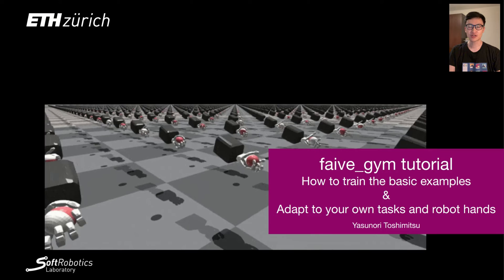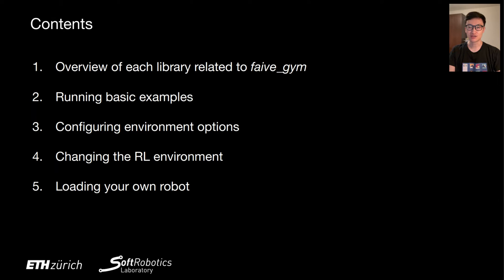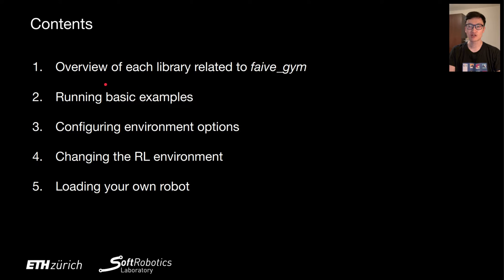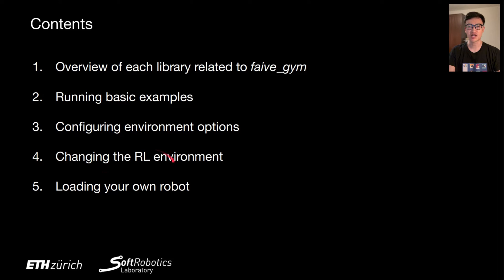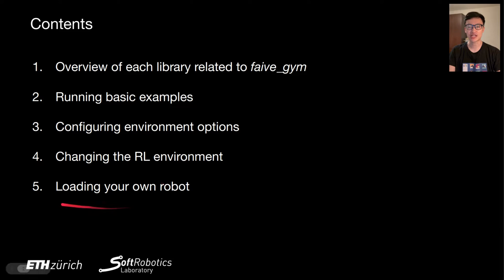Here's the contents of the video. First, I'll explain the overview of each library related to 5Gym. Then we'll run some basic RL examples and then I'll explain how to configure each environment option to tweak the parameters. Next, I'll show you more in-depth how to modify the RL environment to define your own tasks. Finally, I'll show how you can quickly adapt the 5Gym library to different robot hand models that have different kinematics and degrees of freedom.